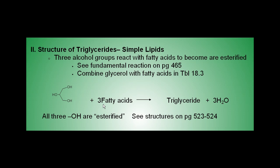Each fatty acid attaches to a carbon on this glycerol molecule. I'll show you an example of a triglyceride next.